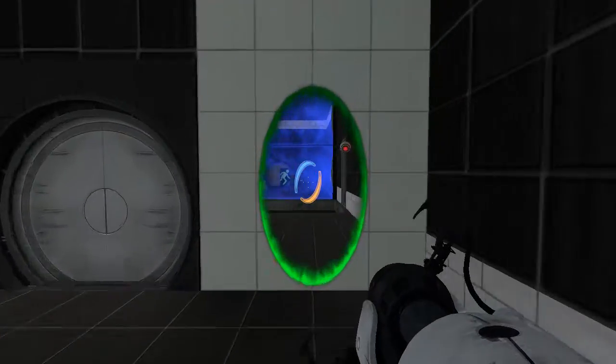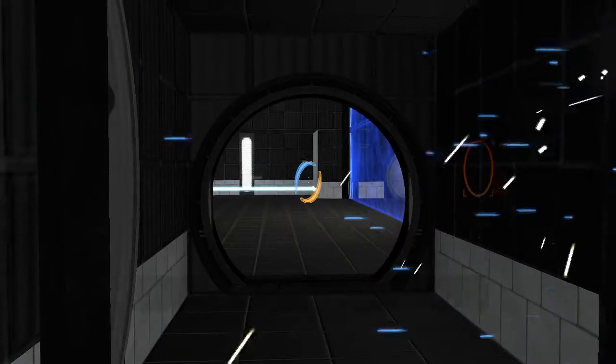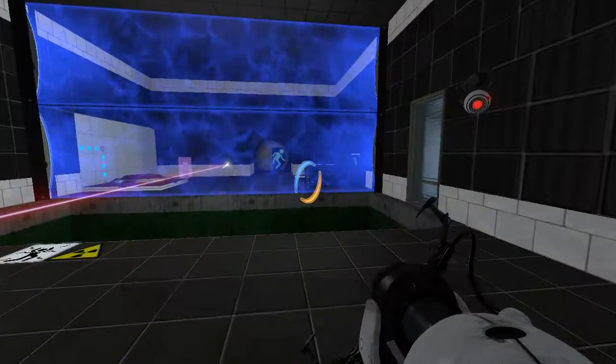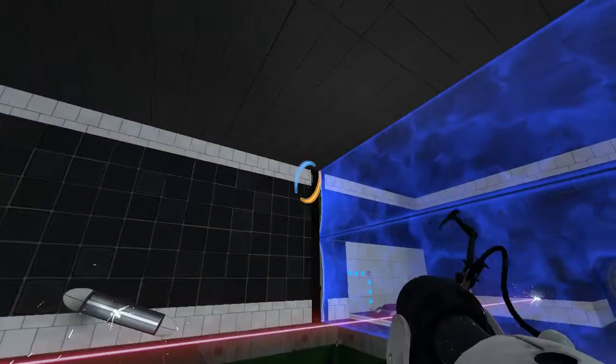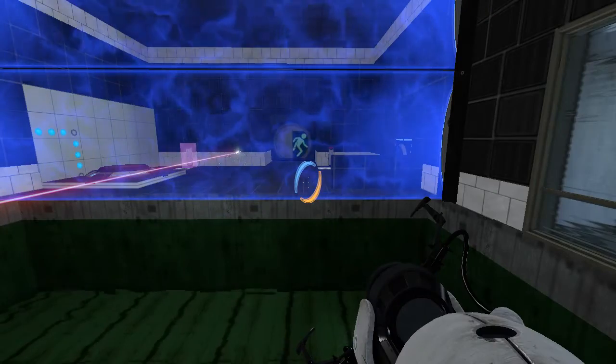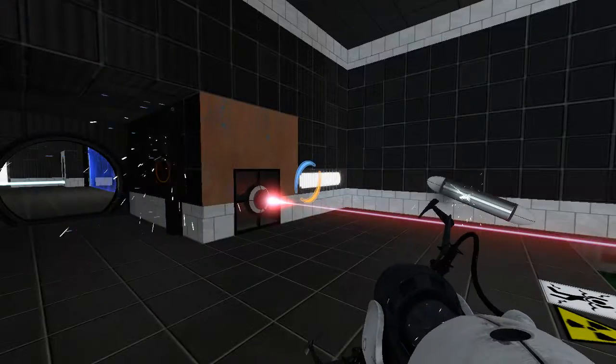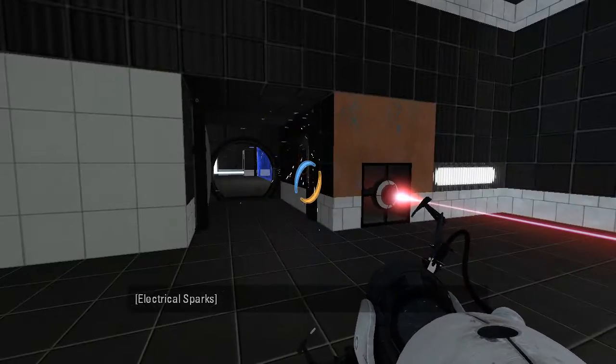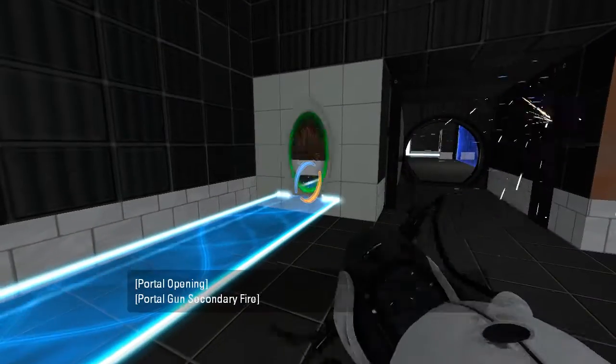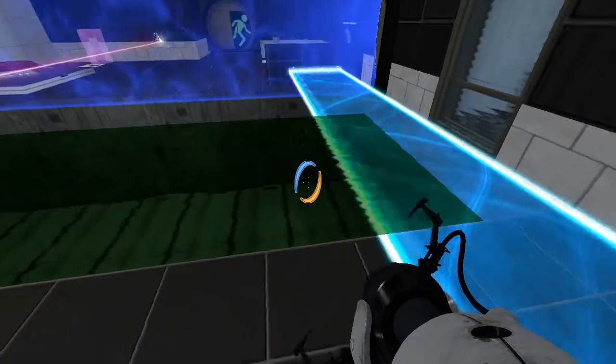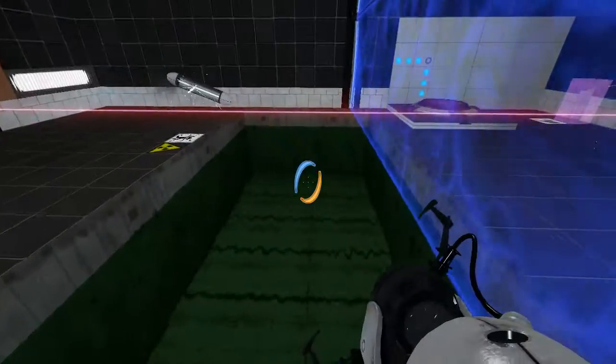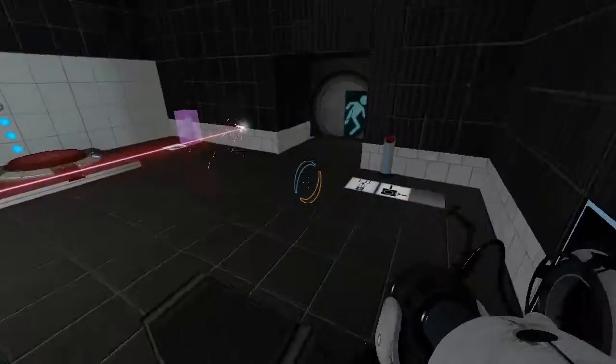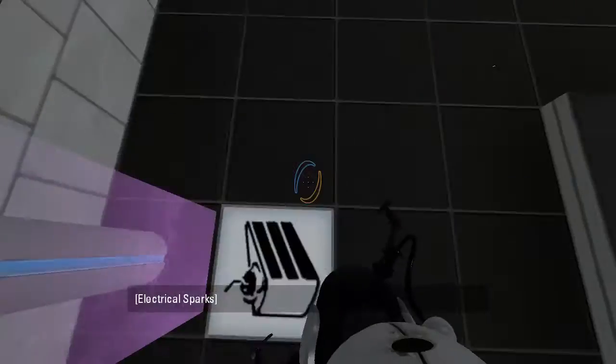Is there a way I can swap the cube out? Cause I have a feeling I need both the light bridge and the cube. Is there another cube in here somewhere? Oh, that's a portal bug.